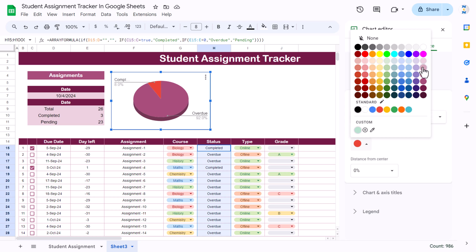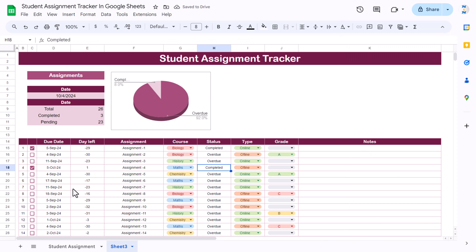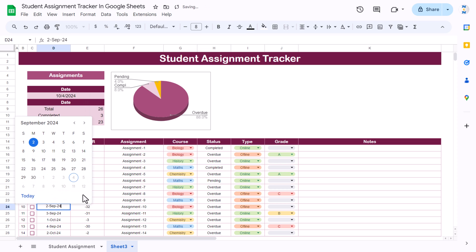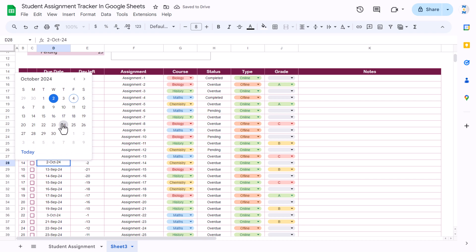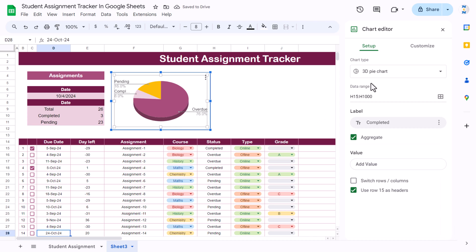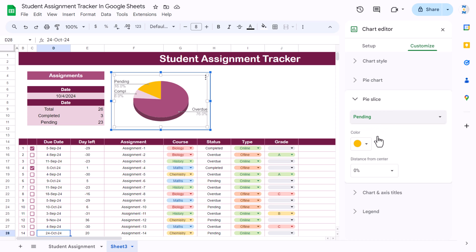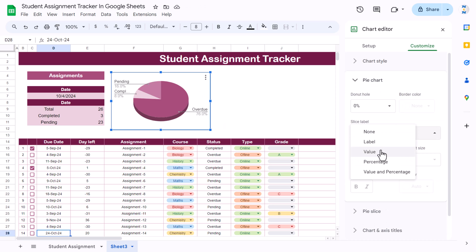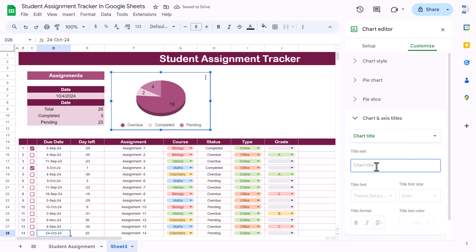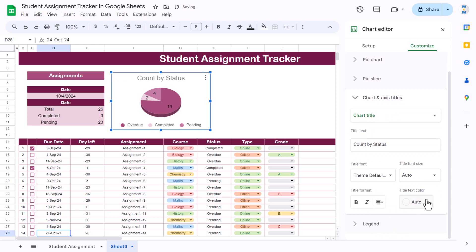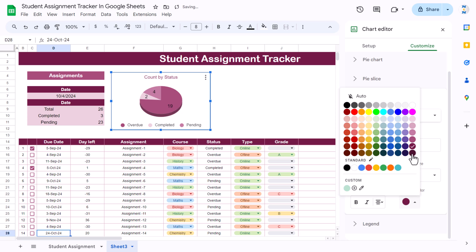Change the slice colors — for Overdue take one color, for Completed take a lighter color. Add some October dates to show pending data on the chart too. Double-click the chart, go to Customize, and change the Pending color. In the pie chart, add the values, go to Legend and put it at the bottom, then add a chart title 'Count by Status'. Align center, take a darker color, font size around 12-14, bold.